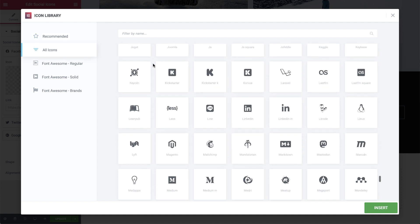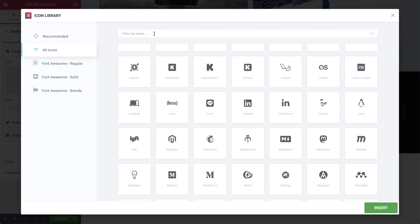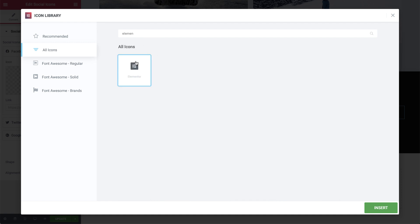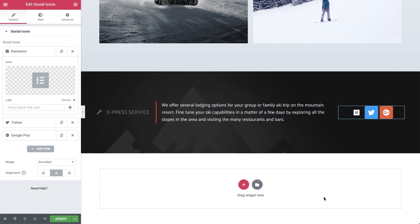Or just search for a specific icon. Then hit Insert and style it to your liking.